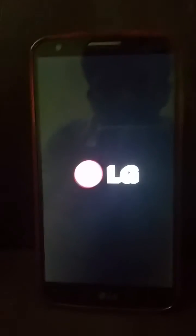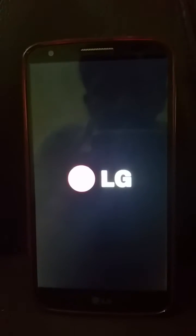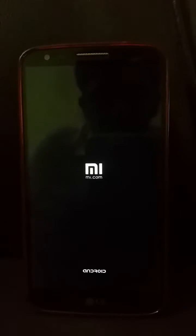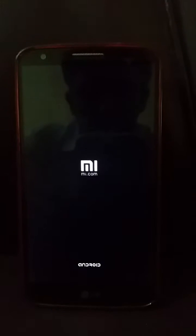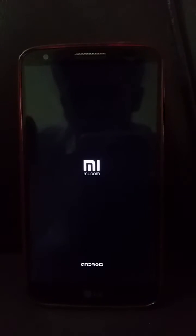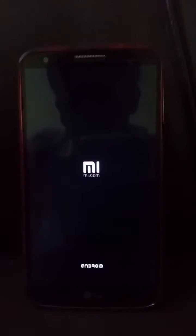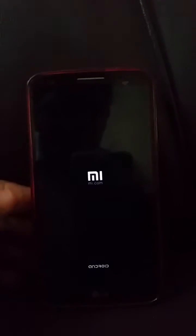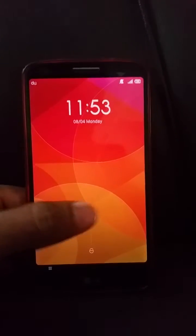This is a brief ROM overview of the myUI ROM version 4.8.1 for the LG G2. As you can see, the boot animation is very similar to that of Android 1.6 Donut. It is very fast — it boots up maybe within 10 seconds.